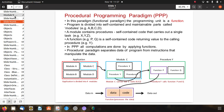Procedural programming paradigm separates data of a program from the instructions that manipulate the data. Here you can see a diagram: the application is divided into modules, and module C carries out three tasks X, Y, Z. Procedure Y calls functions P and Q. Data input is processed by functions and we get data output.